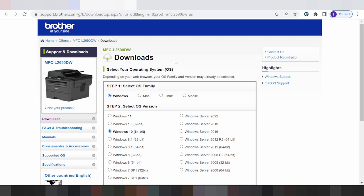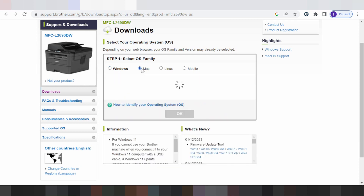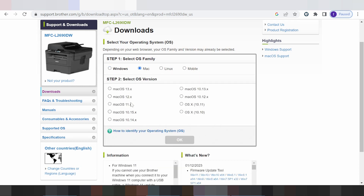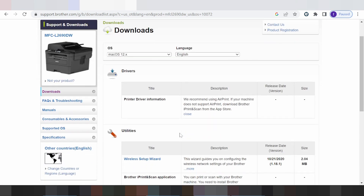This is for all operating systems — mobile apps, Linux, Mac, and Windows. For Mac, click here. You can see options for Mac version 12, Mac 11, and newer versions. Click the one you need.